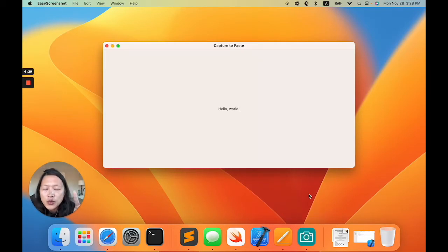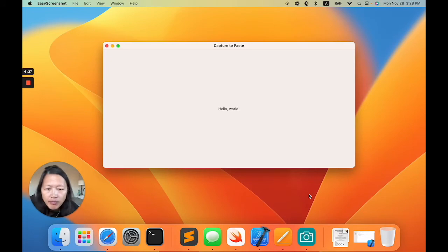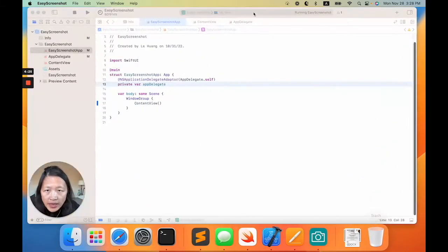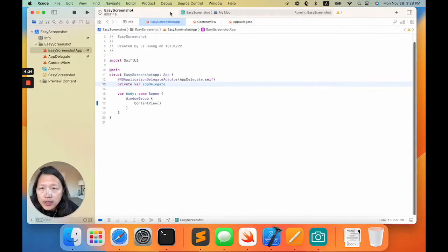There's two steps I'm going to show you. First, let's go back to the code.